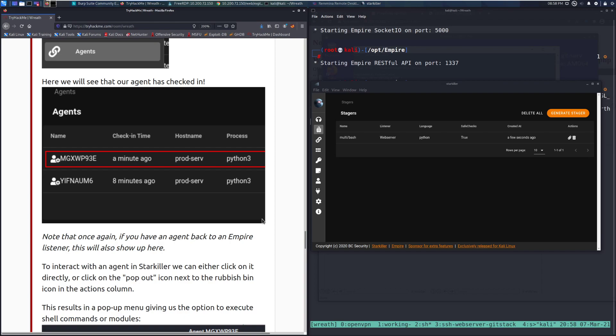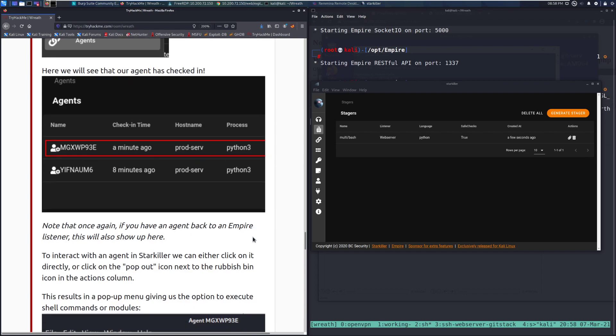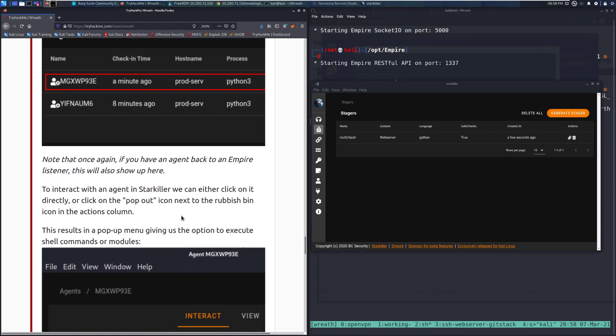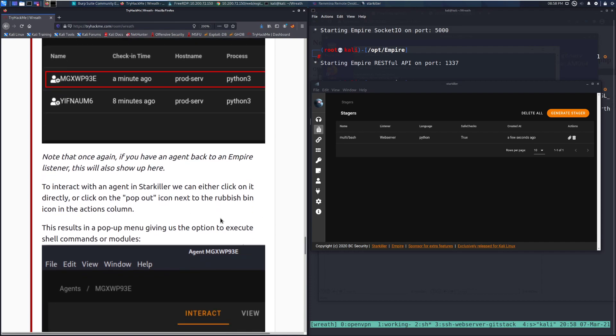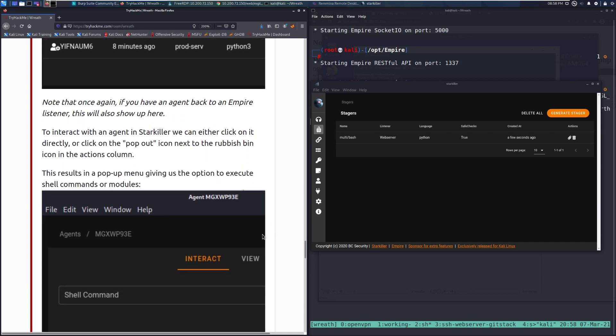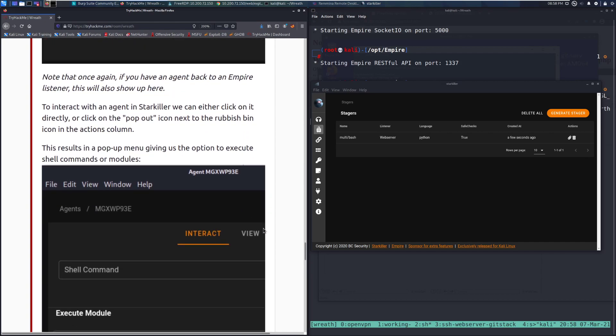To interact with an agent in Starkiller, we can either click on it directly or click on the pop-out icon next to the rubbish bin icon in the actions column. This results in a pop-up menu, giving us the option to execute shell commands or modules.